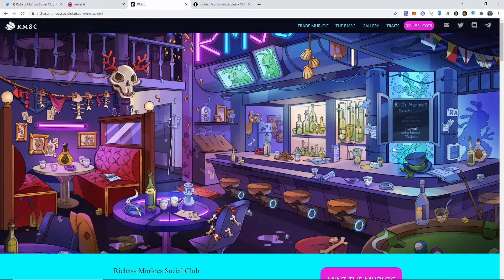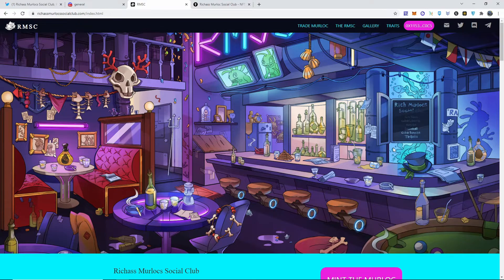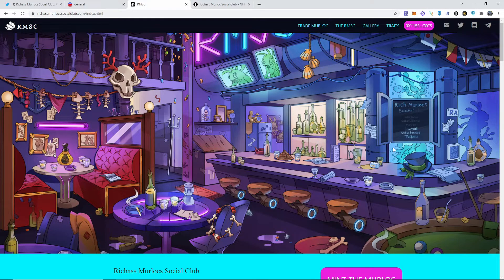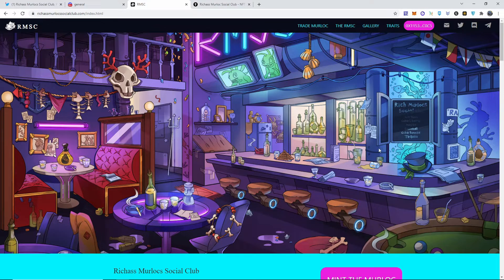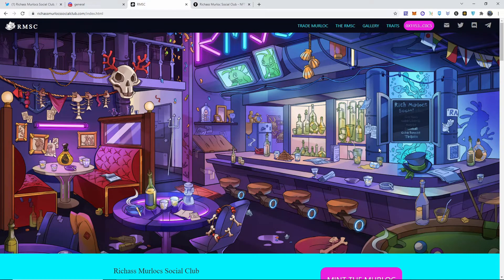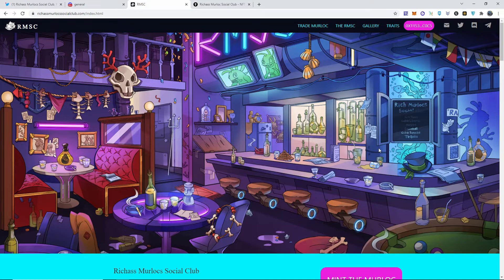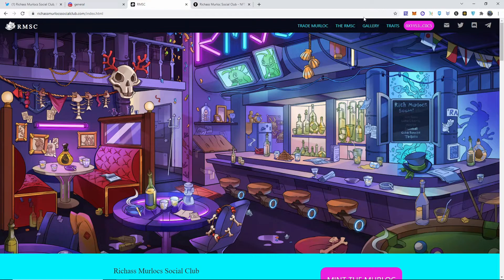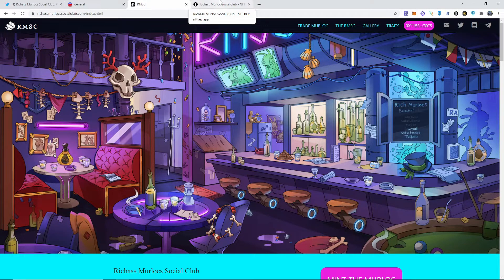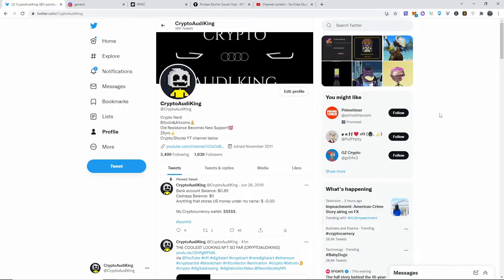The minting is going to be 0.3 BNB, so make sure you have everything that you need in your wallet. The links to all of this is going to be down below in the description - the website, Discord, Twitter, as well as the NFT key in case you want to purchase one straight from the market.